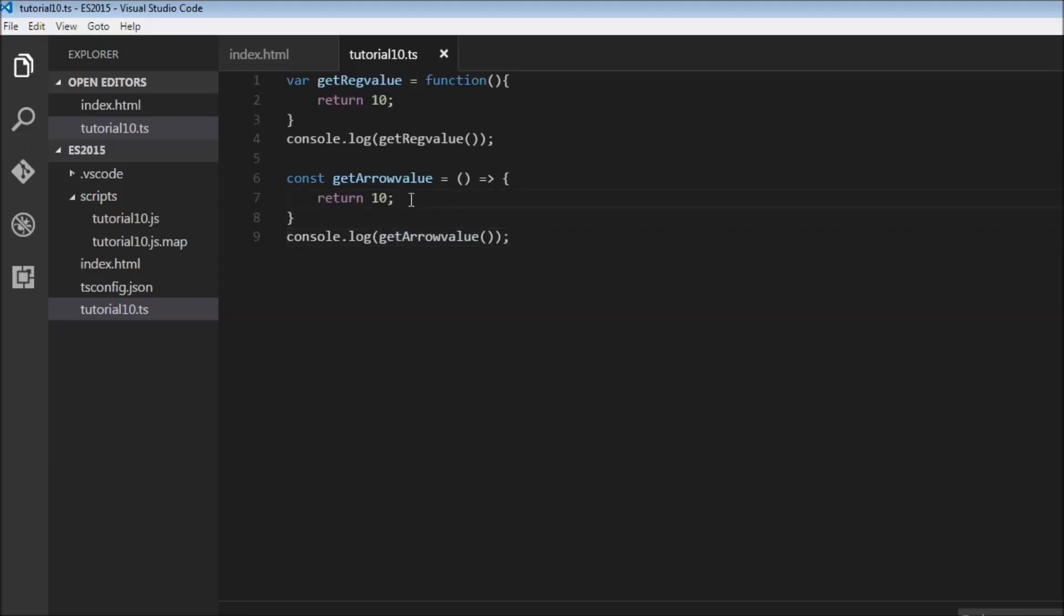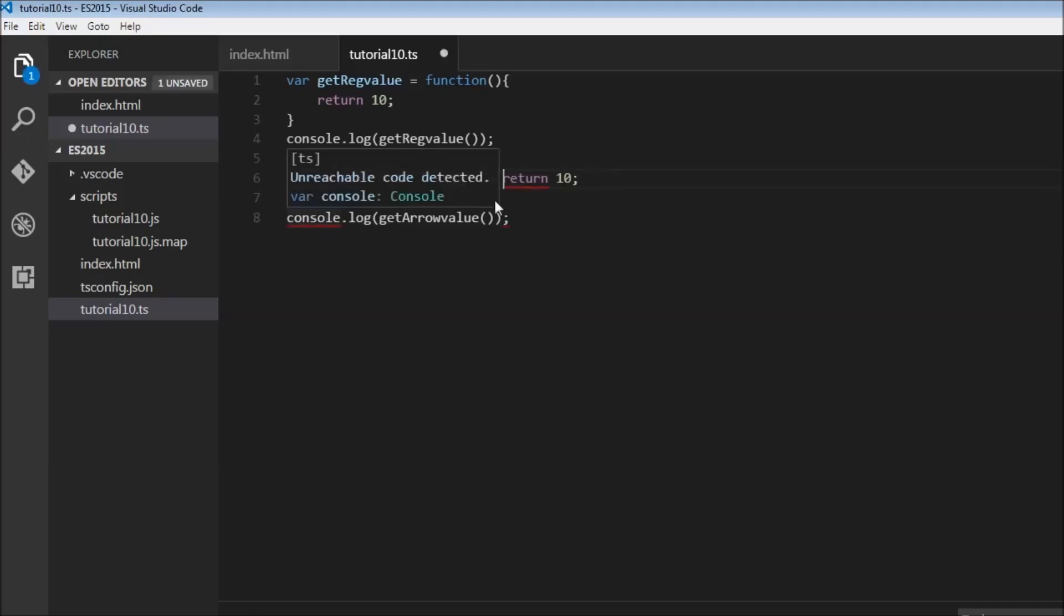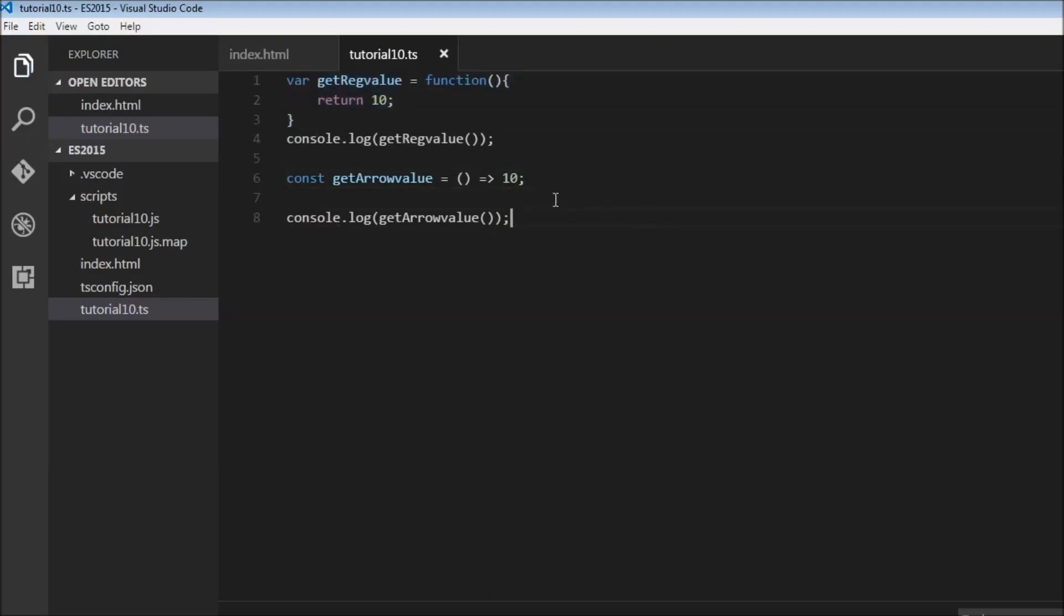But I did mention that arrow functions are much more short and concise, right? Here's the thing: if our function has just a single statement within the body, then we can remove the curly braces and we can also remove the return keyword. There you go, these three lines of code right here is made into this particular line of code.